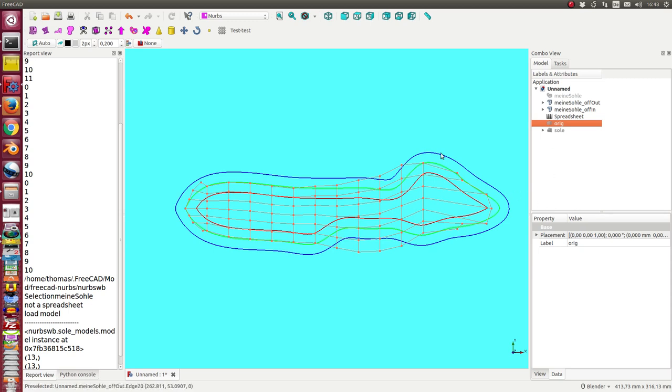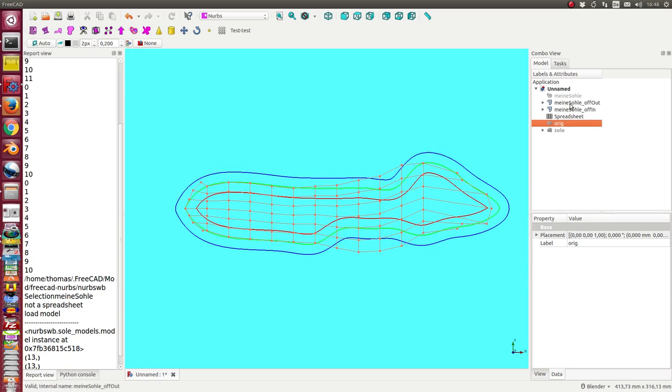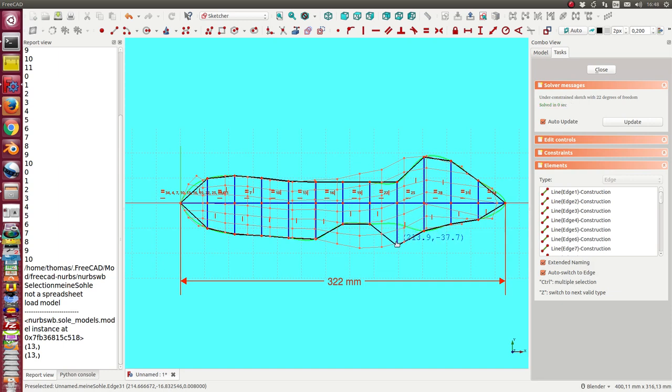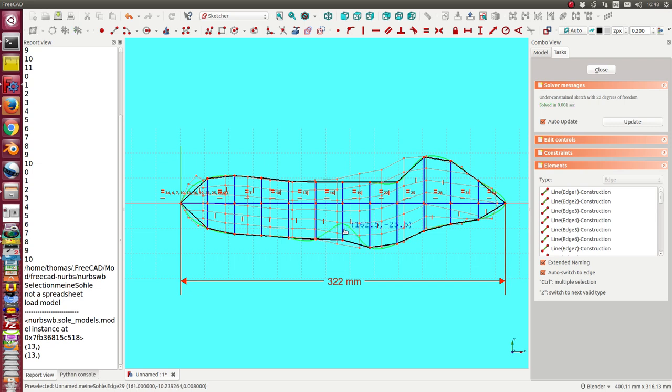So we see we have the form here. I hide the inner and the outer offset, and once again, I can now move the control points here onto the desired position.